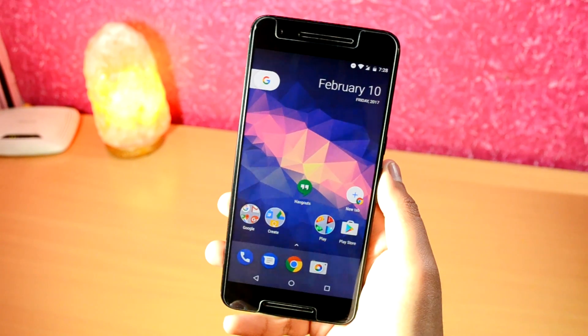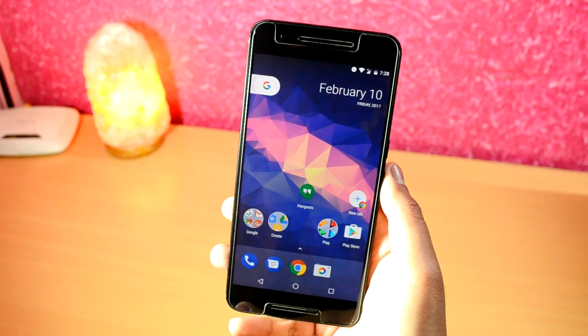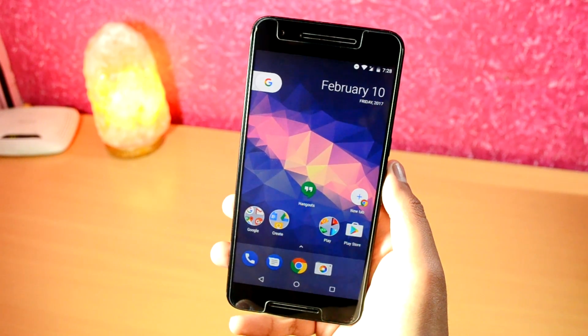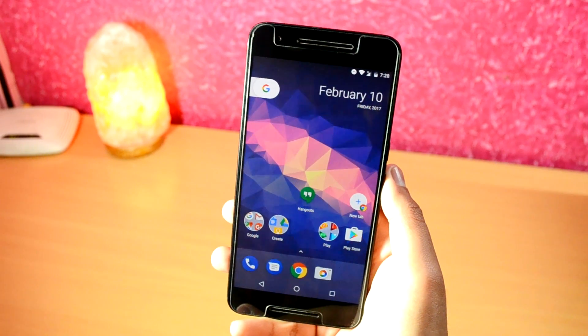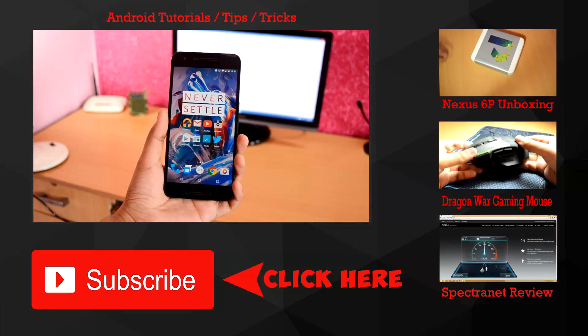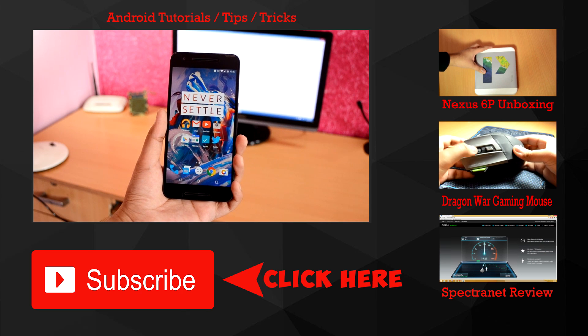And yeah, that was a quick video on how to install the Google Pixel Launcher. If it helped, do hit the Like button and subscribe to the channel for more such videos. Thanks for watching guys, and I will see you all in the next one.